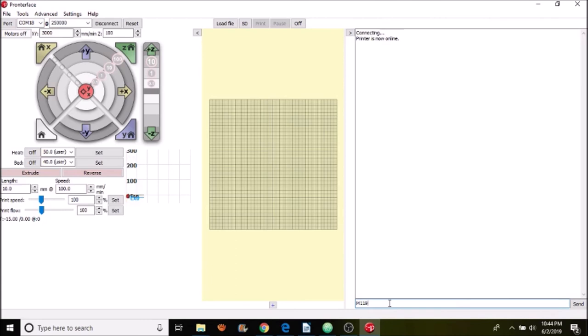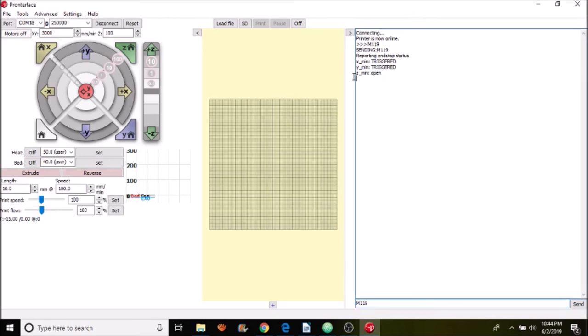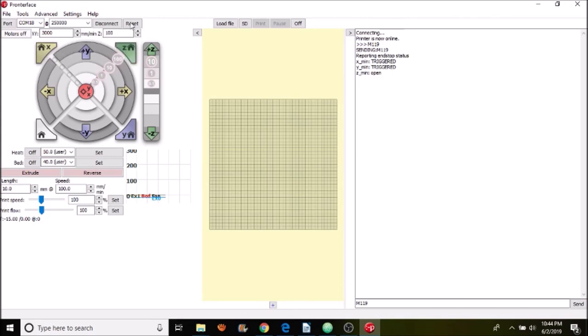So next I'm going to type M119 and see what the value of the end stops are. Keep in mind that X and Y are disconnected. So we should only see the status for the Z end stop. So as you can see, the Z minimum end stop is set to open. So I'm going to press the home for Z over here. And then I'm going to actuate it with my hand. And then we'll check what the status is again. So here we go.